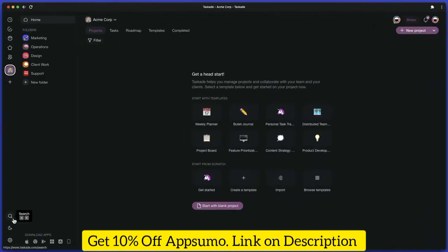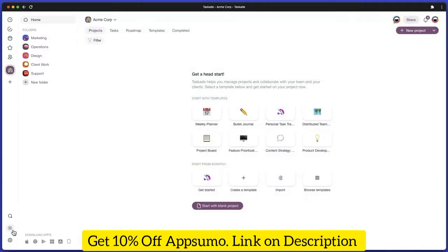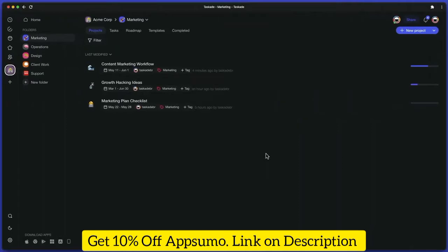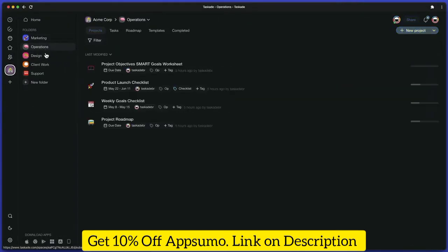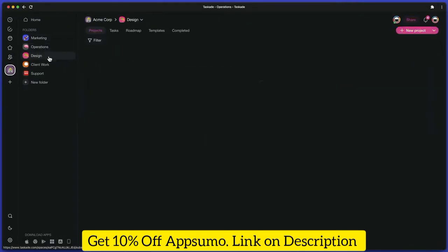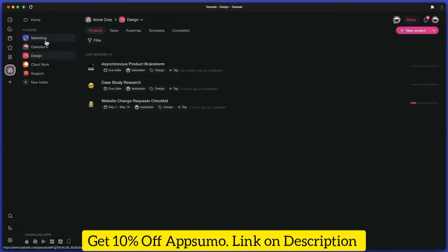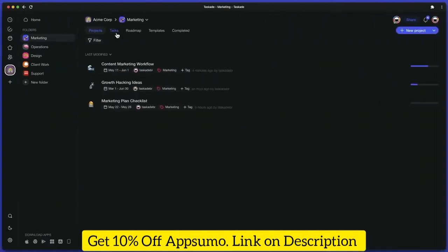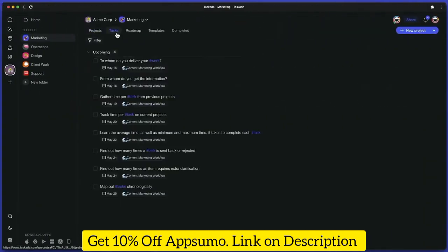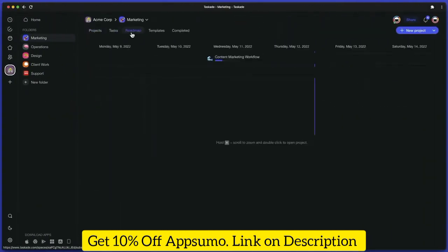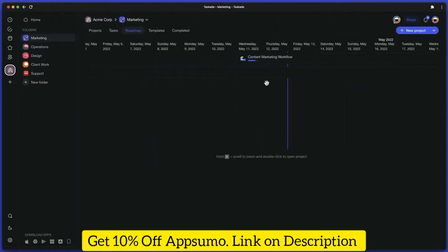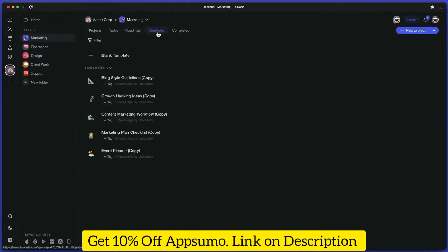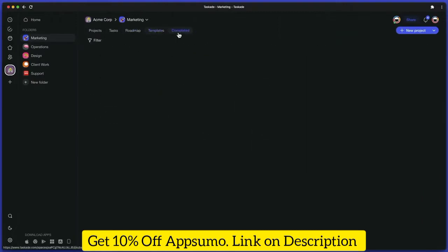Below, you'll find a list of your workspaces, a search button, settings, and a dark mode toggle at the bottom. When you open a workspace, you'll see a list of folders inside that workspace. Click on the folder button to open a list of projects nested in the folder. Every folder is divided into four tabs: Tasks, Roadmap, Templates, and Completed.